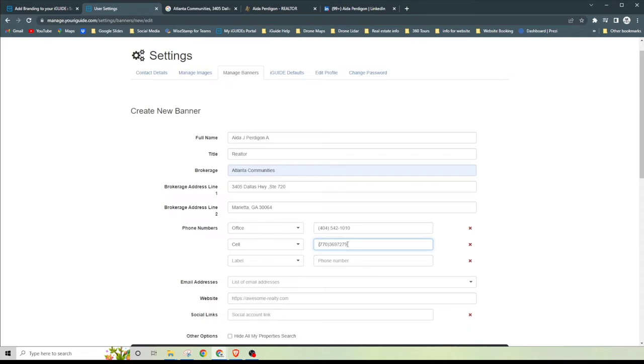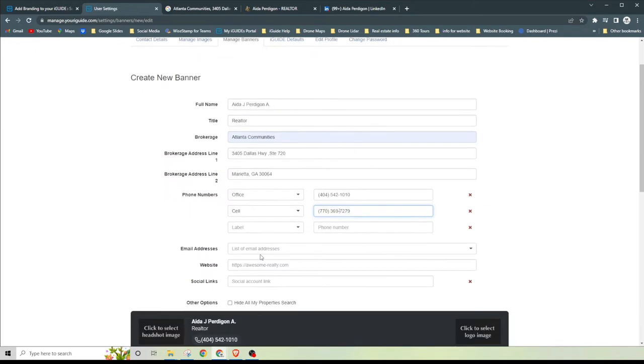If she had any additional phone numbers we could just add those right here, but she doesn't. Her email address, I'm going to go ahead and type that in.